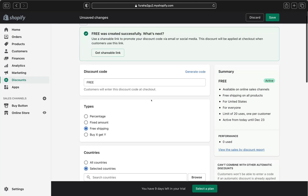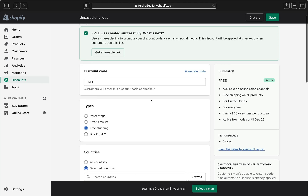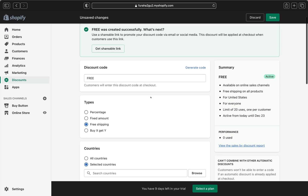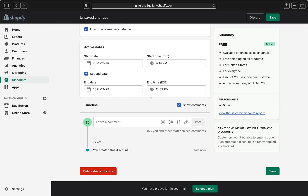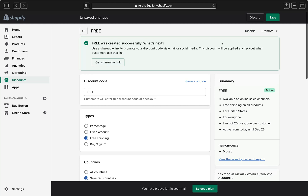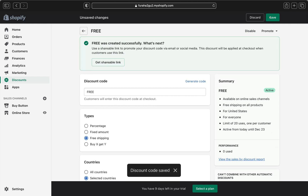That's how you create a free shipping discount code — it's easy, simple, and quick. The only thing you have to do is pay attention to every little detail so you won't lose money. Don't forget to click Save, otherwise you'll lose all the work you've done. I hope you liked today's video. Please give me a thumbs up, subscribe for more tutorials, and leave a comment below. Thank you guys and I'll see you in the next video!